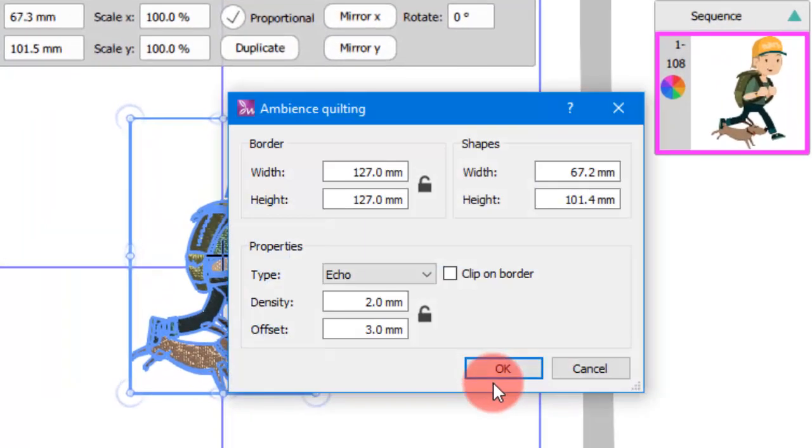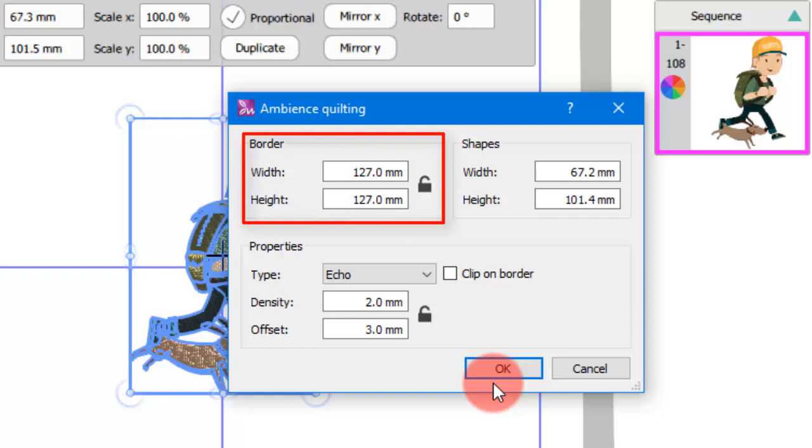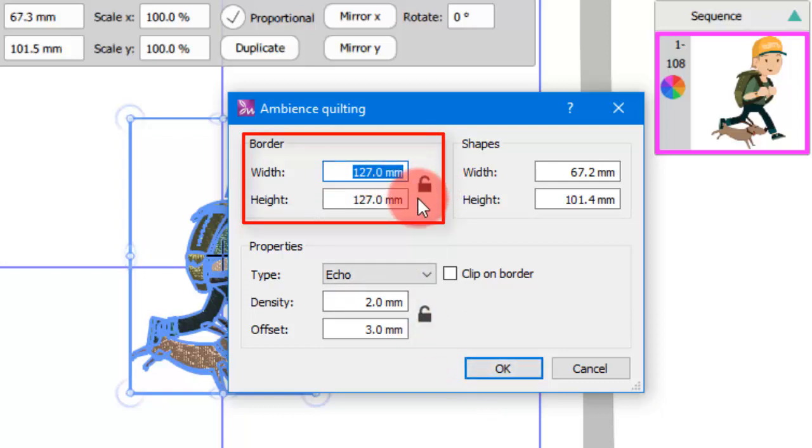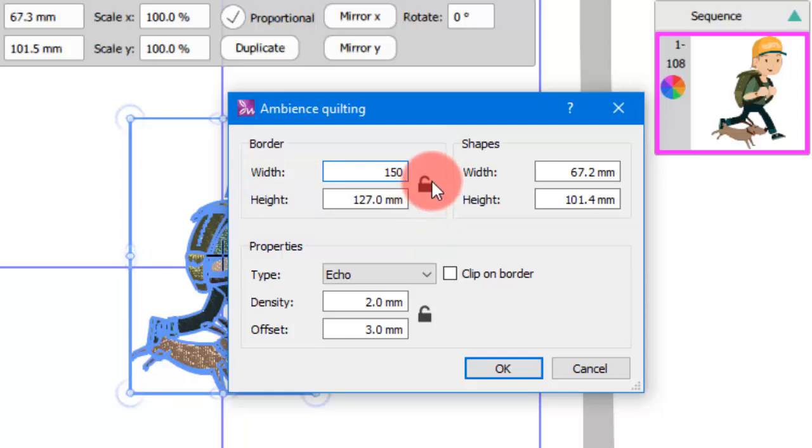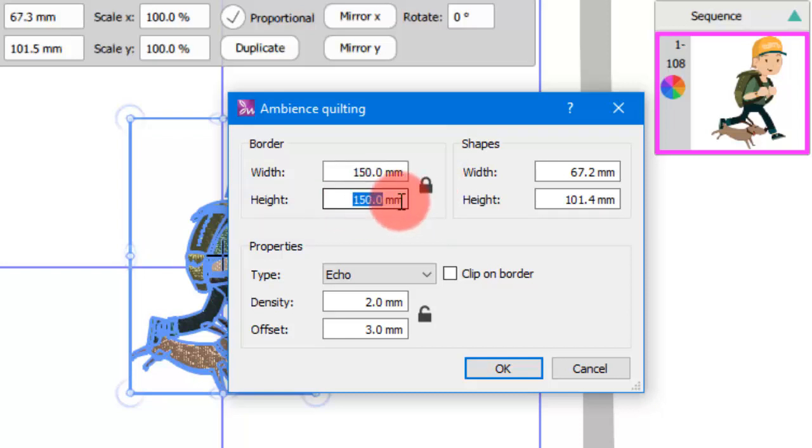The following dialog will appear for you to adjust the options of the quilt block. In the border area you define the size of the complete quilt block. Press the lock icon to enable proportional sizing, which means that if you change one of the dimensions, the other one is automatically updated to keep the same proportion.